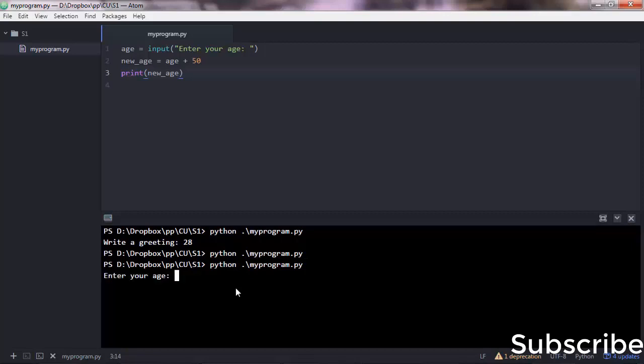What happens is Python executes a script line by line. So it goes to the first line, and if there is no error, it executes that line. In this case we have an input function.